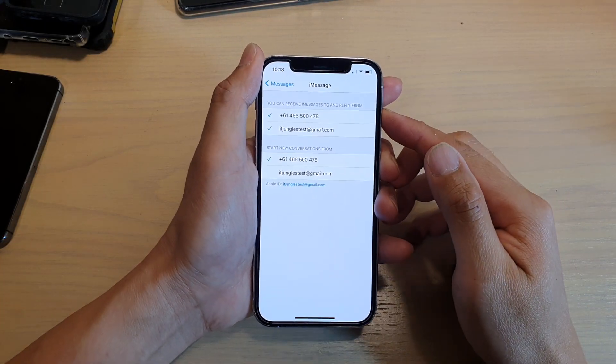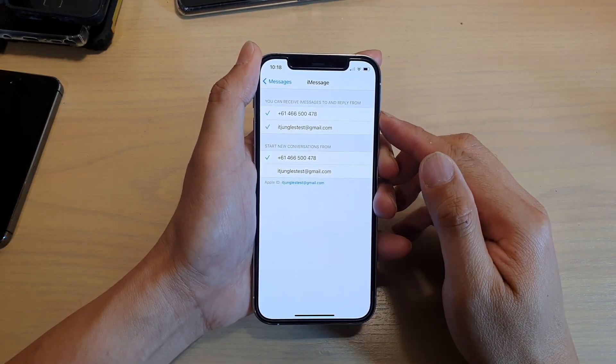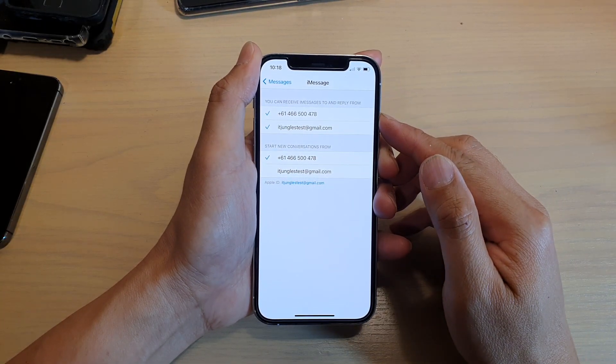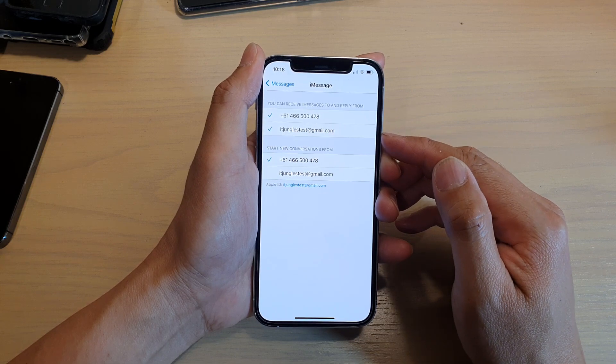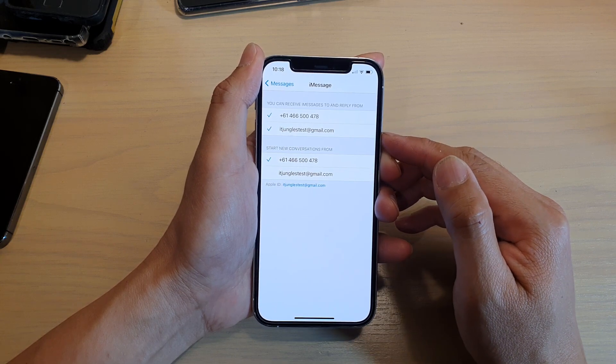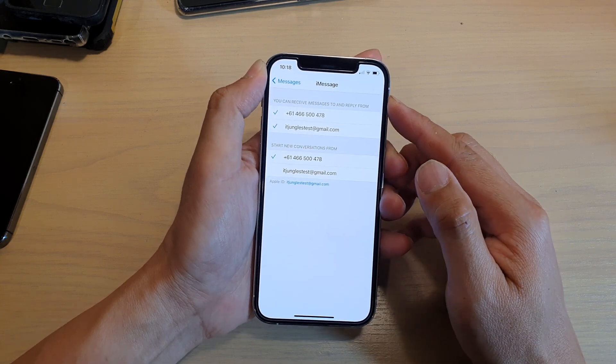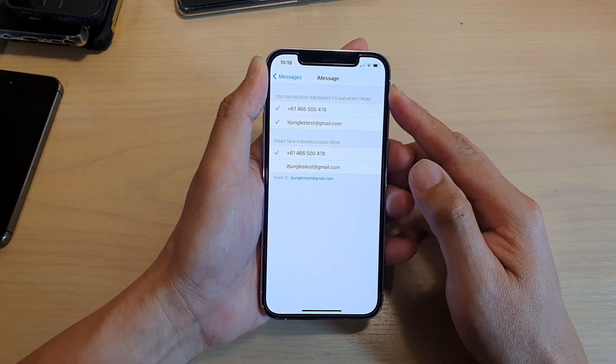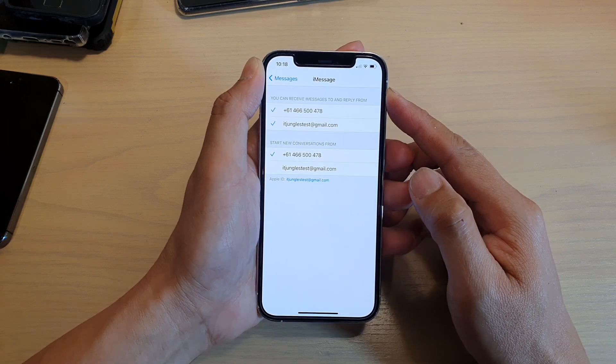Hi, in this video, we're going to take a look at how you can set which phone number or email account can send or receive iMessage on your iPhone 12 or iPhone 12 Pro.